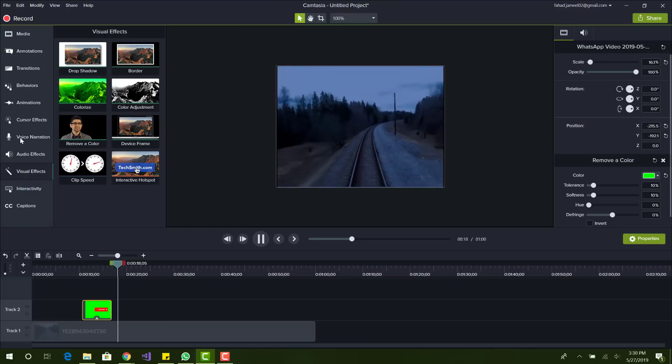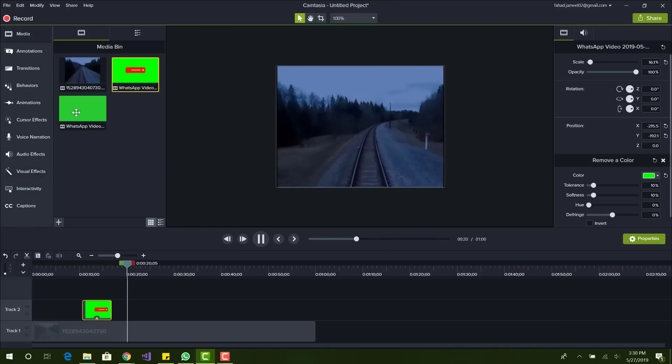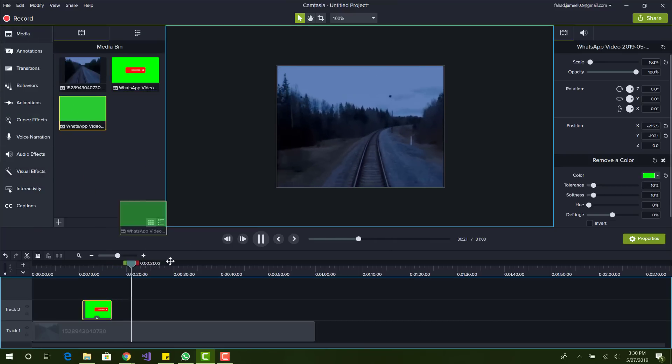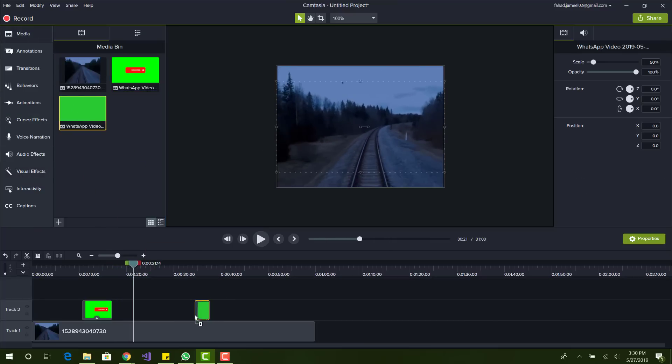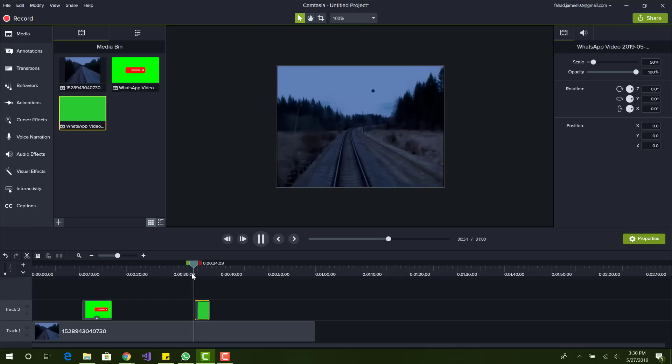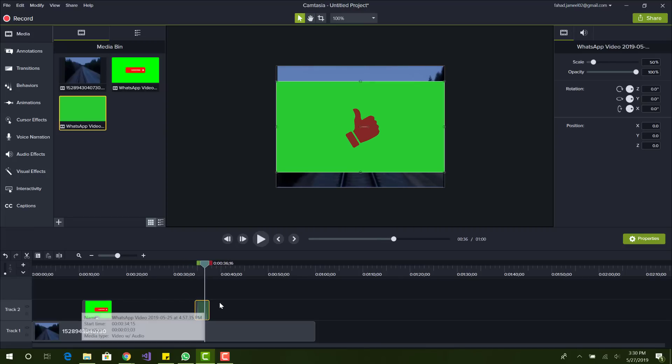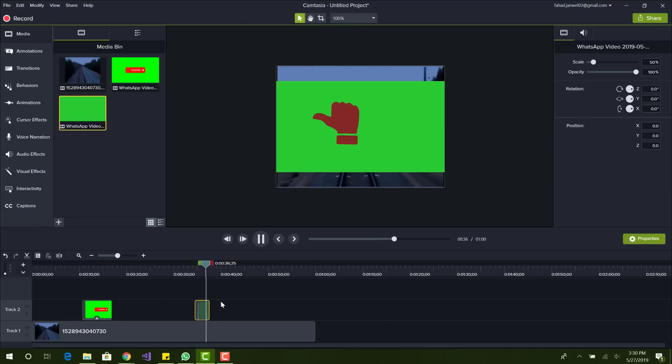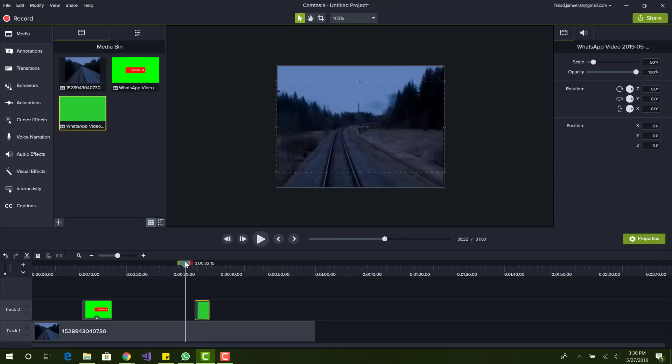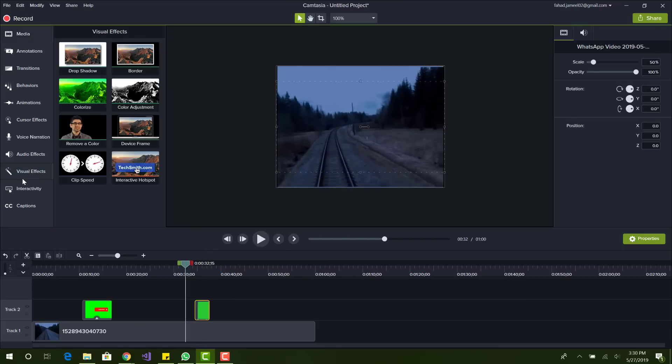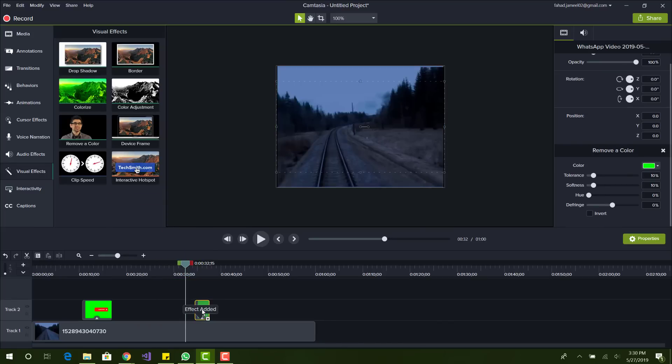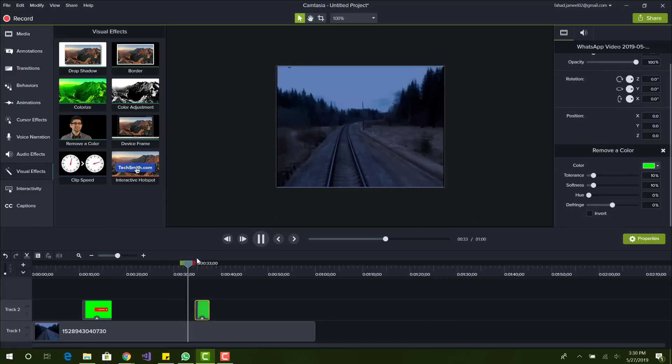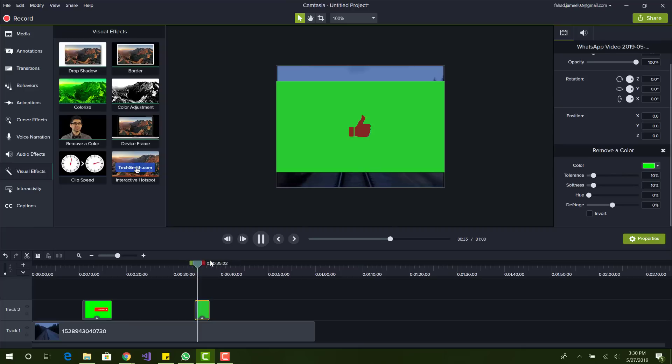That's basically it. Let me just show you with another video I have, another animation. This animation is a thumbs up animation and there's also some audio. I usually don't put audios but you could if you want. Here you do the same thing again, click visual effects, remove a color.